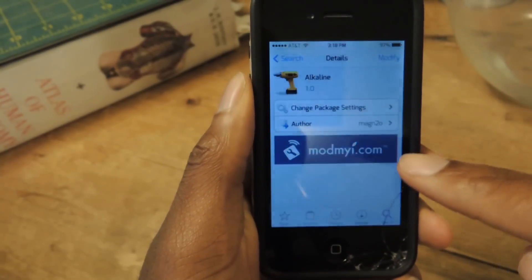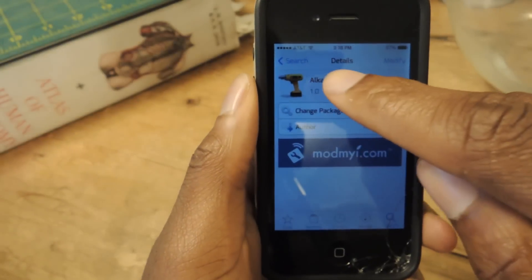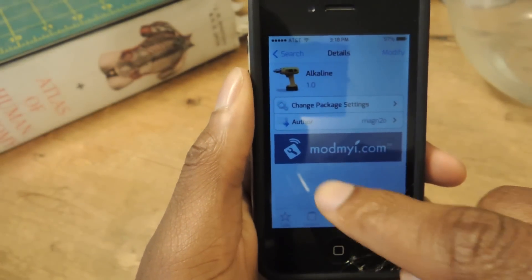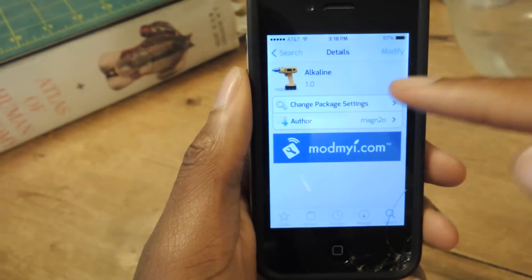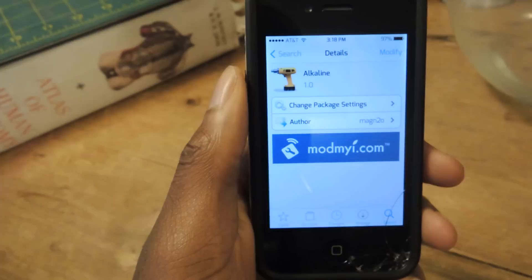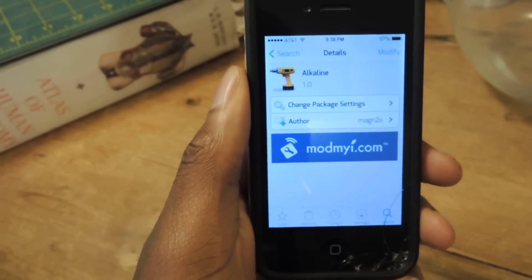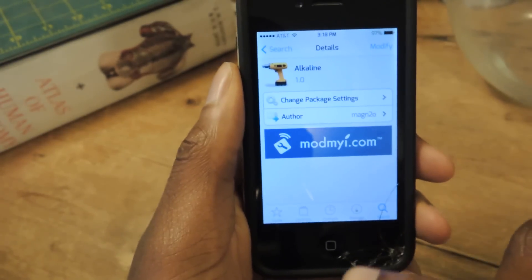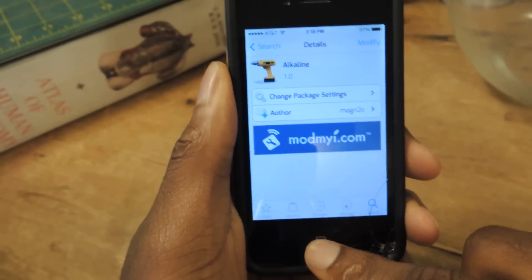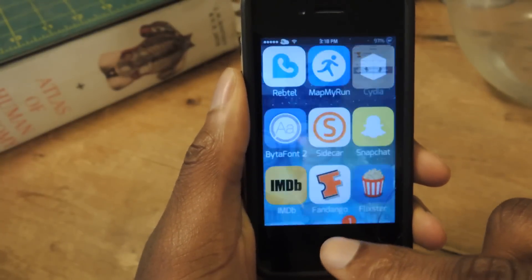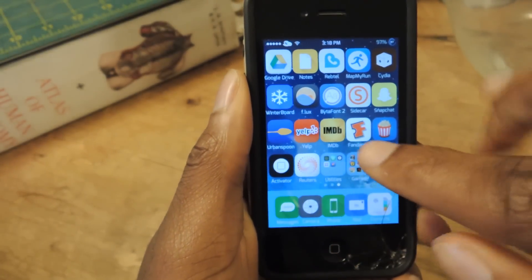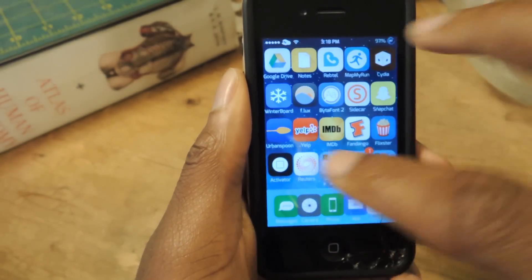Once you're in Cydia, we're just going to search for Alkaline — it's right here. We're going to install it. I've already installed it, of course. And then once you install it, you will get the Alkaline settings in your settings.